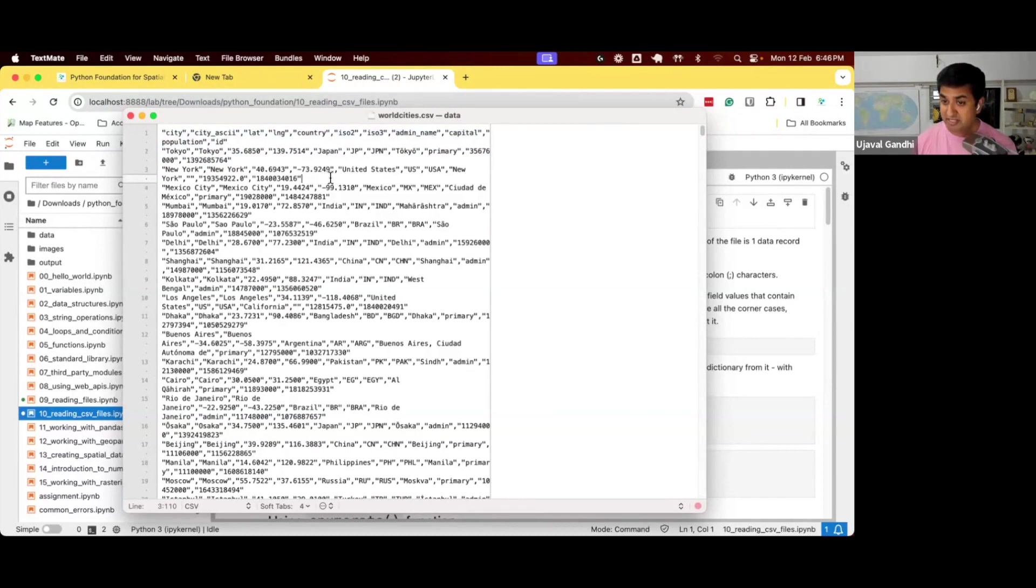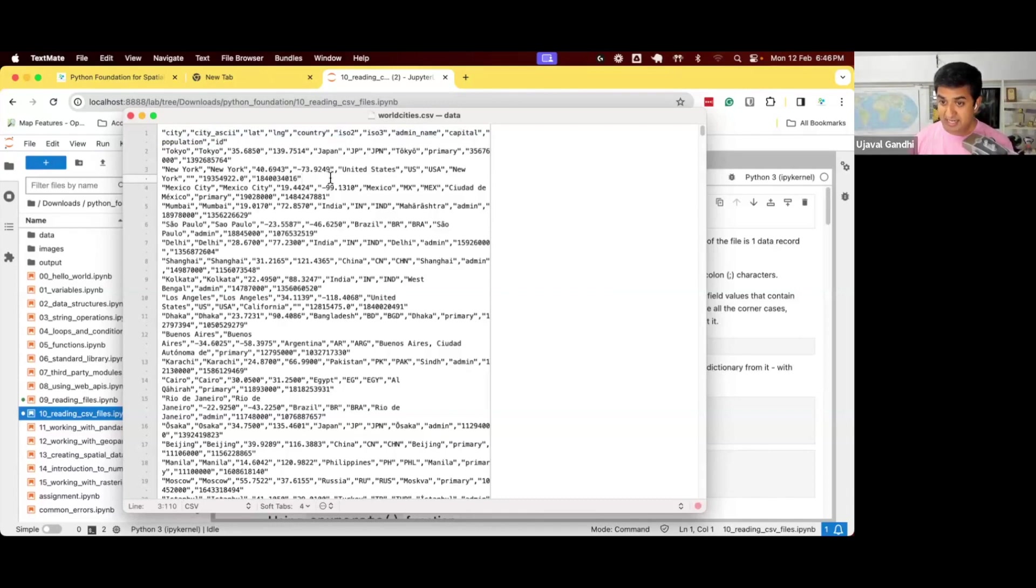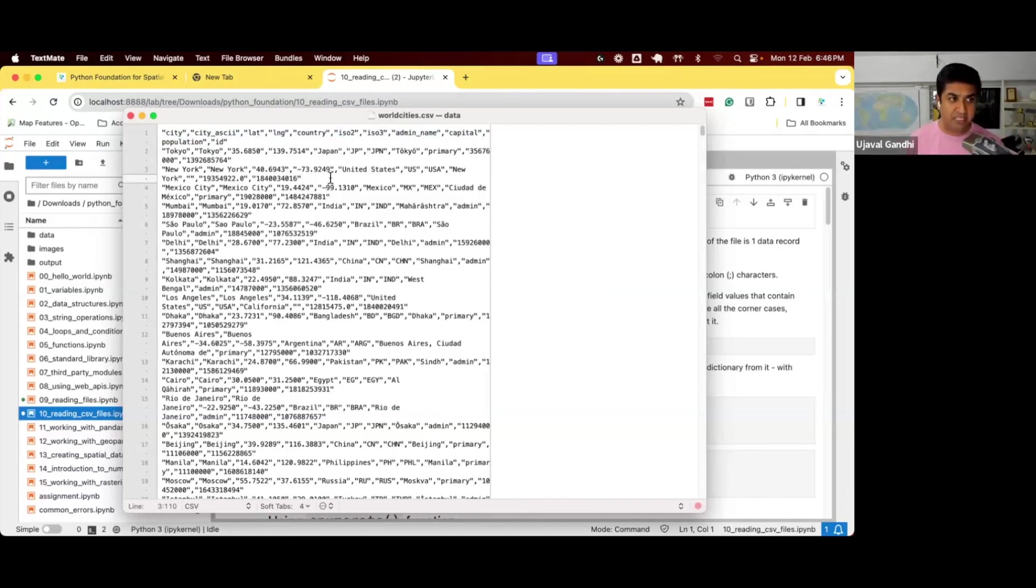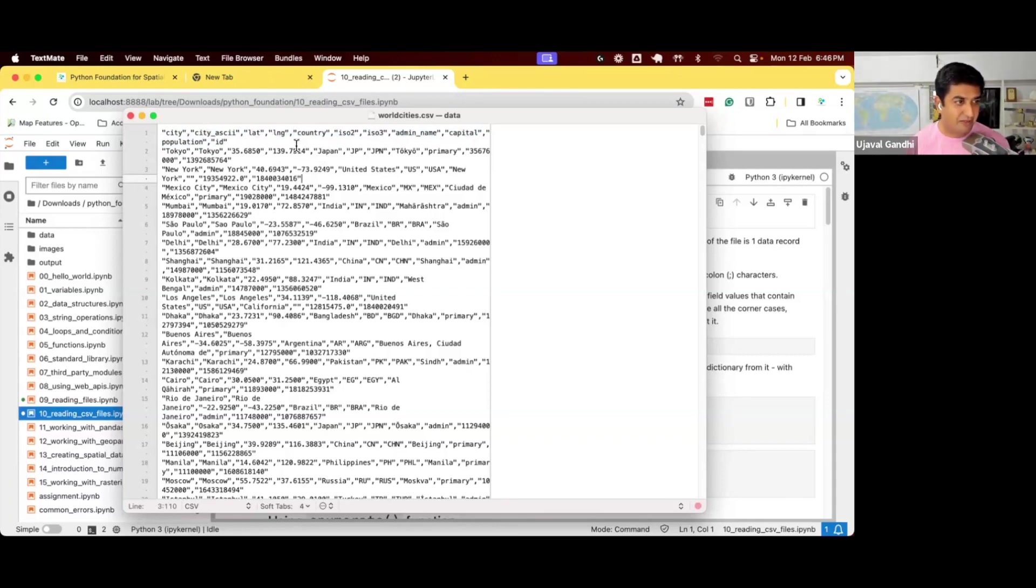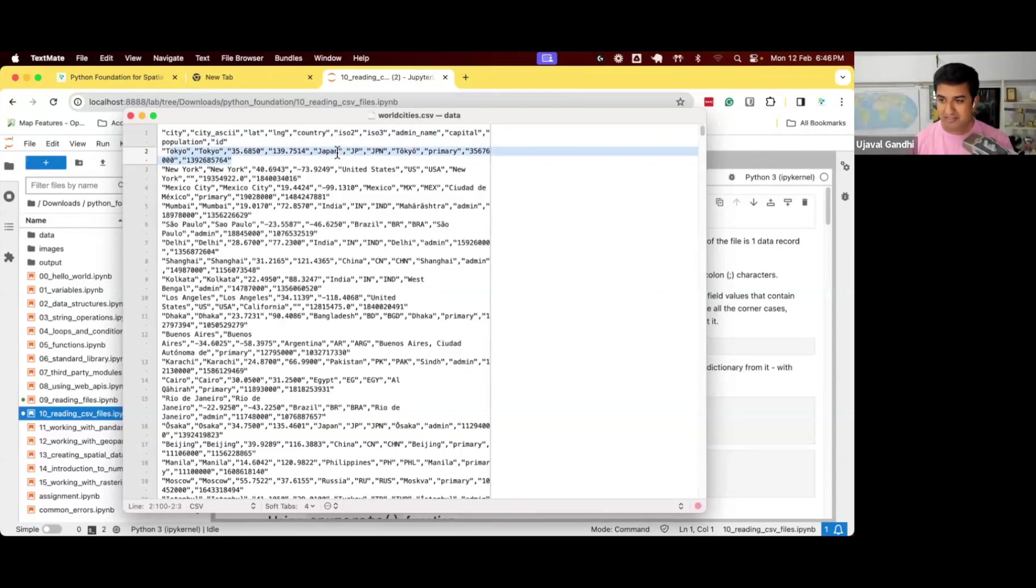So instead of just reading the file line by line, it makes sense to read the file as structured data and understand it. So now if I say, I want to do some analysis, give me all the cities from Japan, that means I need to extract what is the country name. And so the country is the fifth column. I need to come to this row, split it, extract the fifth value, and so on. It becomes quite cumbersome to do this.